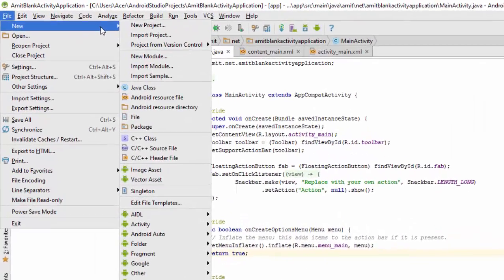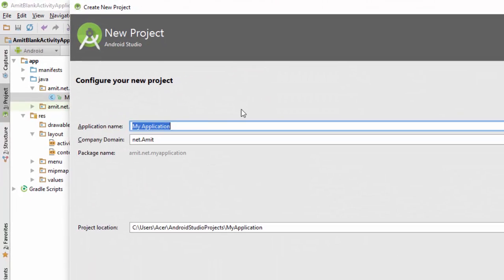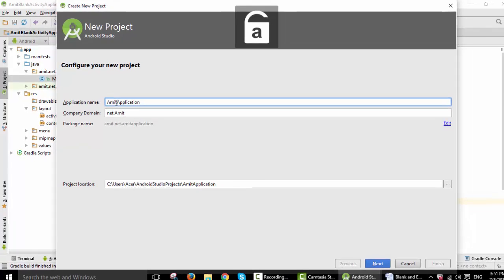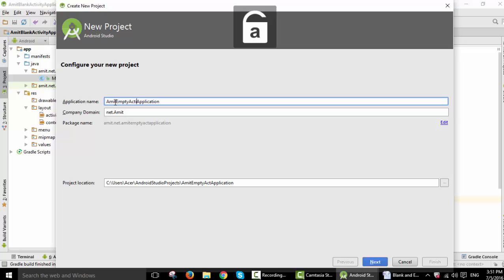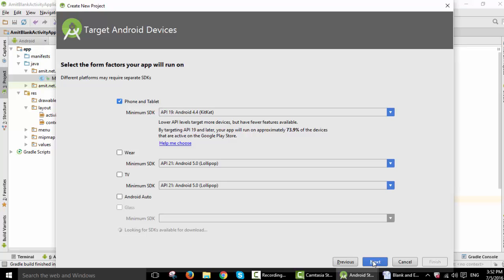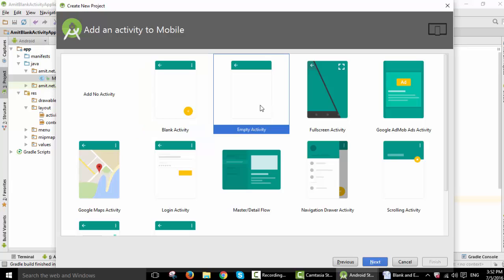Here we will now create an empty activity to compare it with the blank activity. I'll give it a name. This is the package name, this is the project location. Now I'm clicking on Next, this is the default which we have done also in the previous project. Now I'll select empty activity because I'm explaining empty activity.